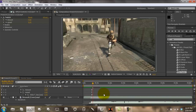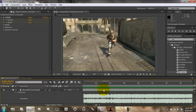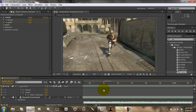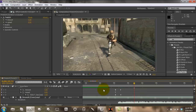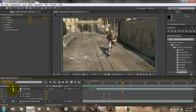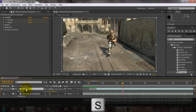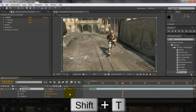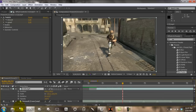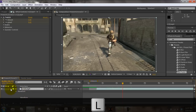For bringing up properties on your clip: P is for Position, S is Scale, and Opacity — strangely — is T. Rotation is R. So Position, Scale, Rotation, and Opacity. L is your audio levels, and if you double-tap L you get the waveform.